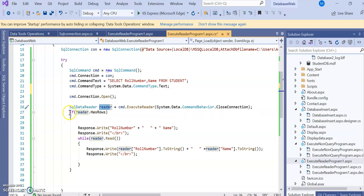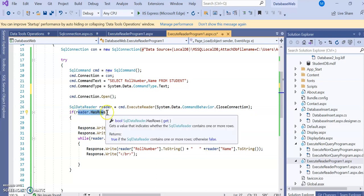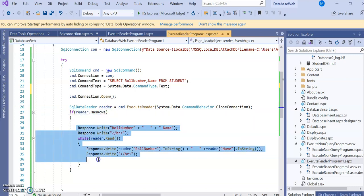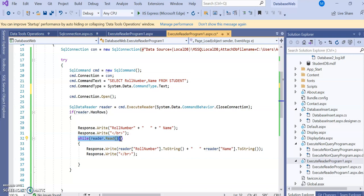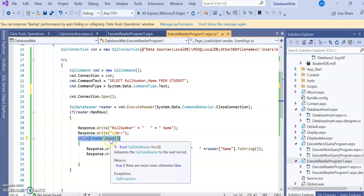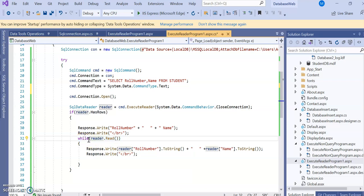Next, check if reader.HasRows is true — meaning at least one row exists. If true, the following code executes. The first line uses Response.Write to print the header 'RollNumber' with a space and 'Name', followed by Response.Write for a line break. Then a while loop: while(reader.Read()) iterates through all rows. If there are 10 rows, it reads from row 1 to row 10.